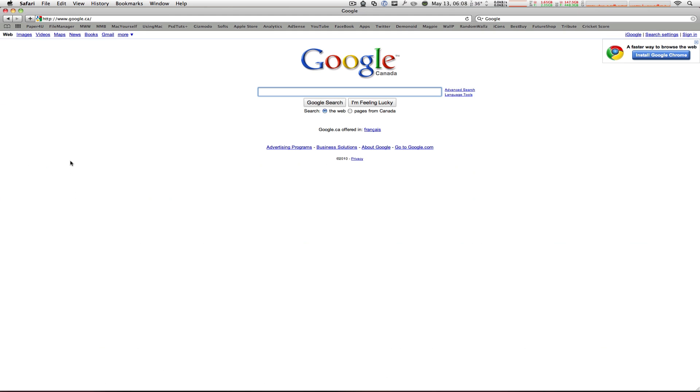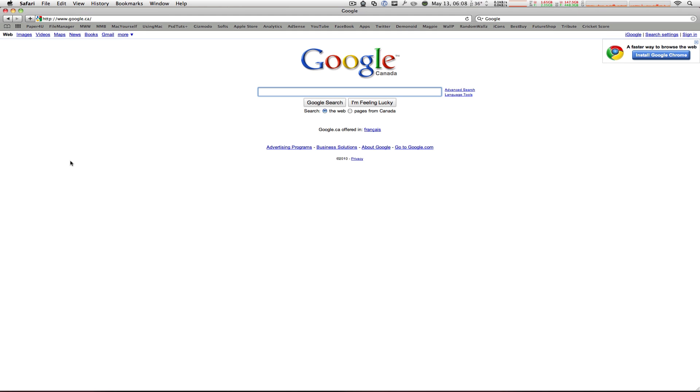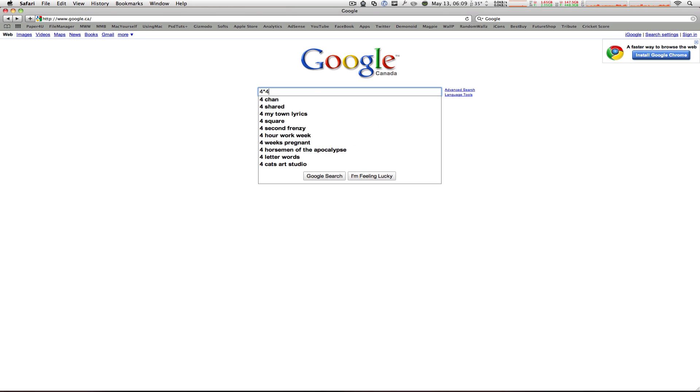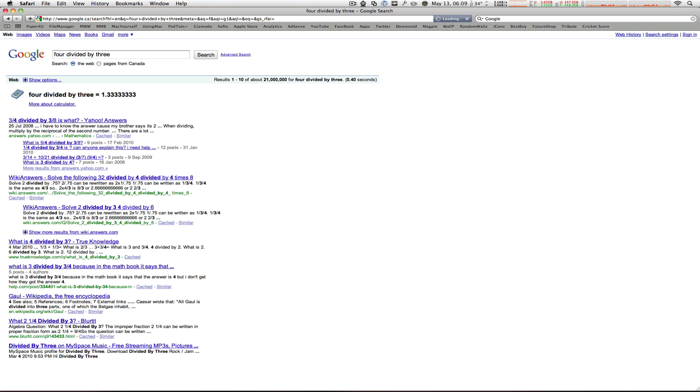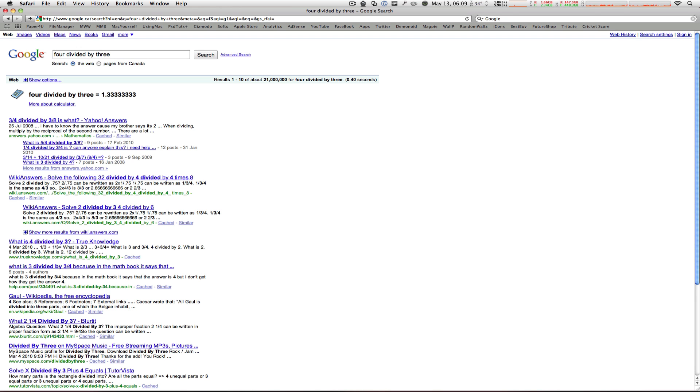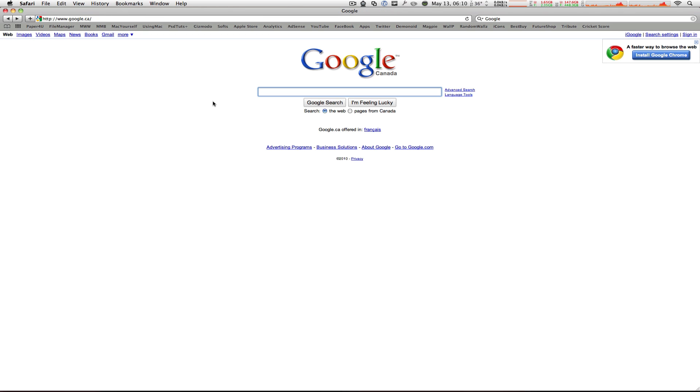Now this one I'm sure all of you have heard of, using Google as a calculator. So for example, if I type in four times four, I will get the result of 16 automatically. Now you don't have to be specific in what you type in at all. You can type in four divided by three and it will still give you the correct answer.